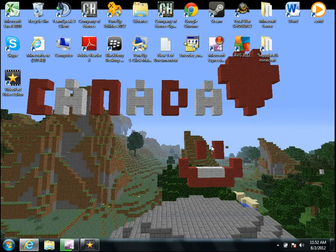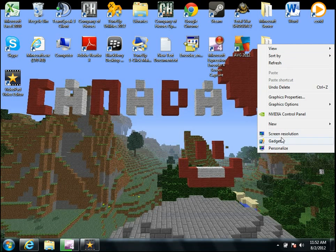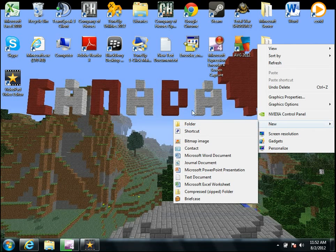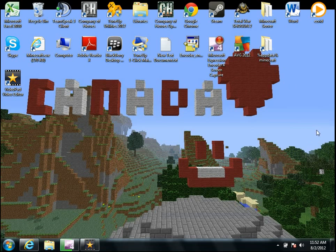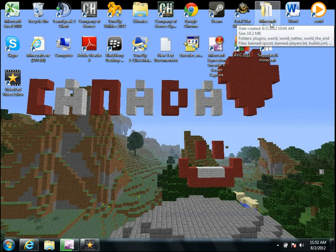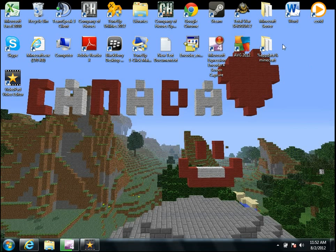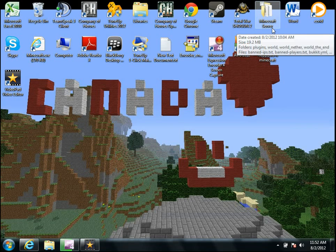So first what you're going to do is you're going to need to create a new folder, just go to new, folder, I've already done that. Name it something that will let you know that it's for your Minecraft server, as you can see here, I've named mine Minecraft server.